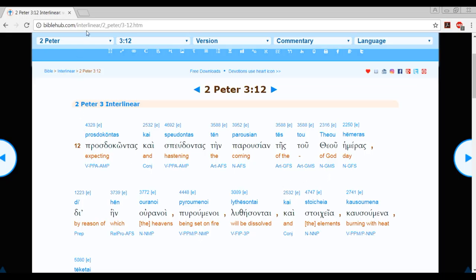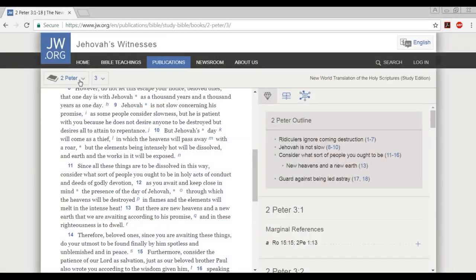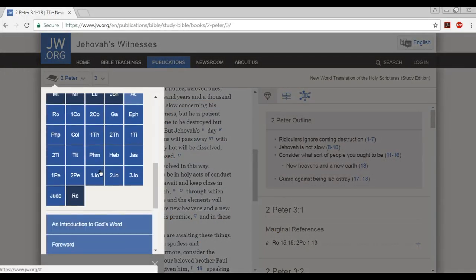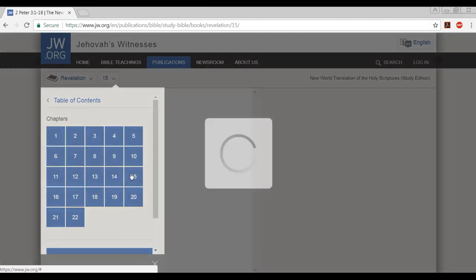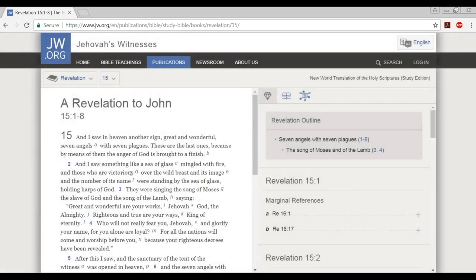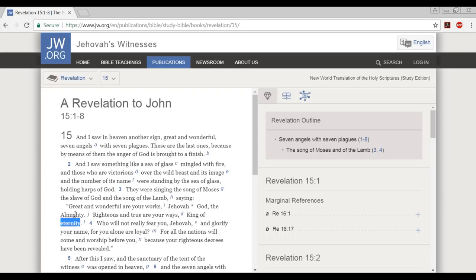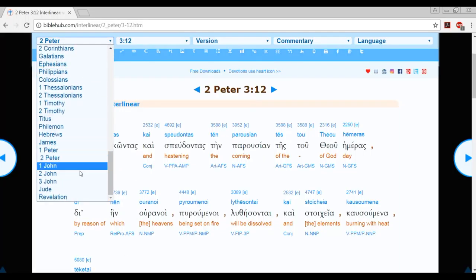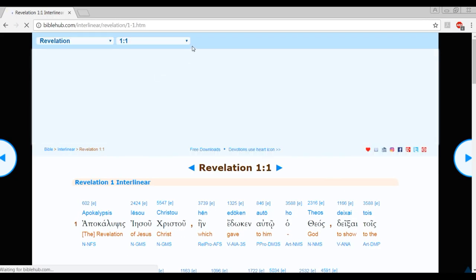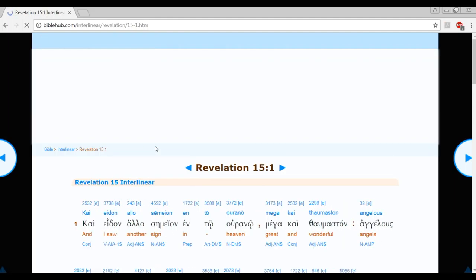Now we're going to move on to the last one here. Let's first look it up in the New World Translation in Revelation. And this one is a bit confusing. Let's read Revelation chapter 15, verse 3: They were singing the song of Moses, the slave of God, and the song of the Lamb, saying, Great and wonderful are your works, Jehovah God the Almighty, righteous and true are your ways, King of Eternity. Take note of this word, Eternity. Eternity means forever, everlasting, however you want to translate that. But let's see what the translation, the actual translation is here in the interlinear. And it's Revelation chapter 15, verse 3.